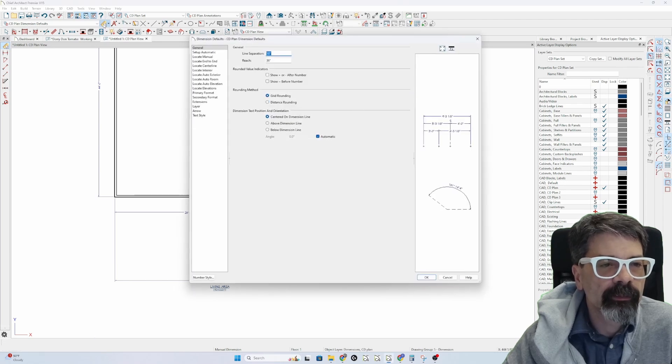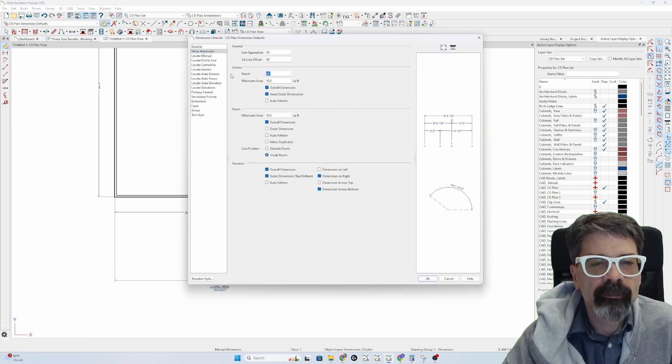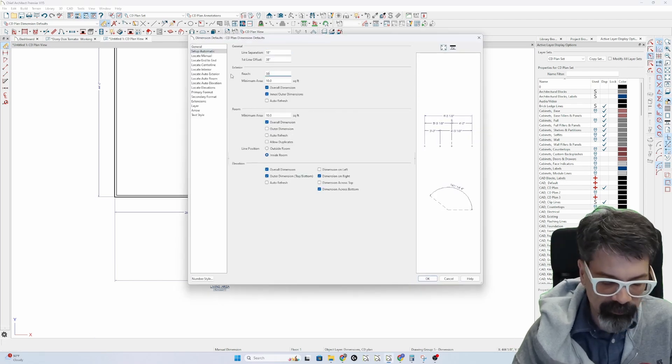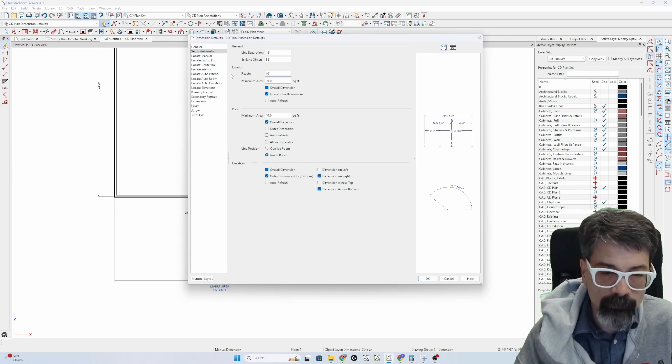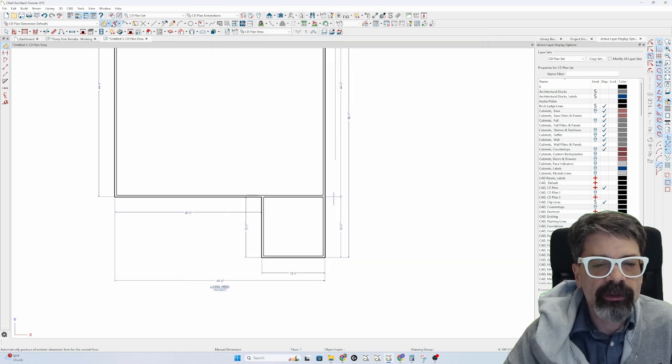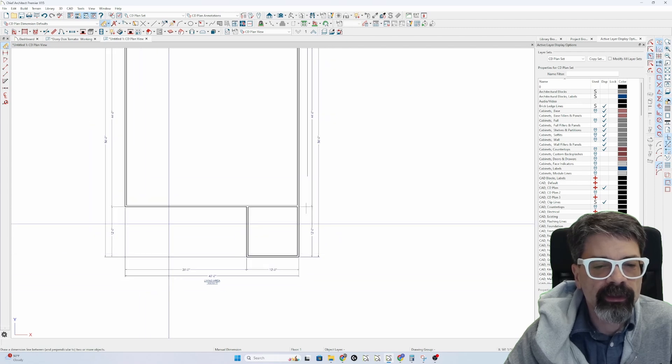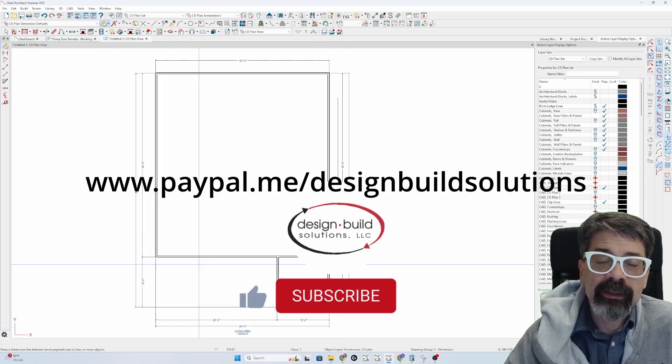So double-click on my dimension tool, set up automatic, make my reach, I'm going to make it 30 feet, let's make it 40 feet. Place my auto exterior dimensions, and everything lines up where I want it. I hope that's helpful.